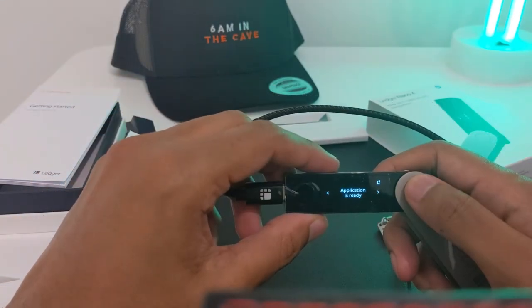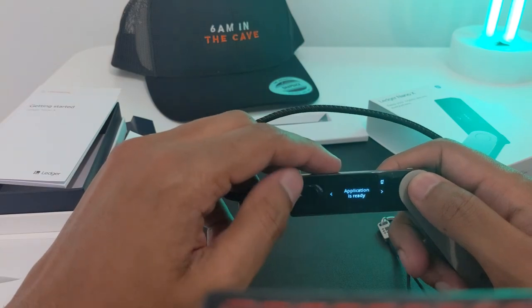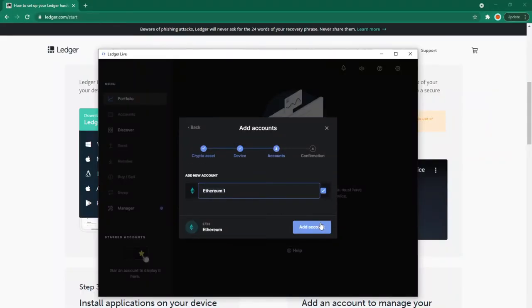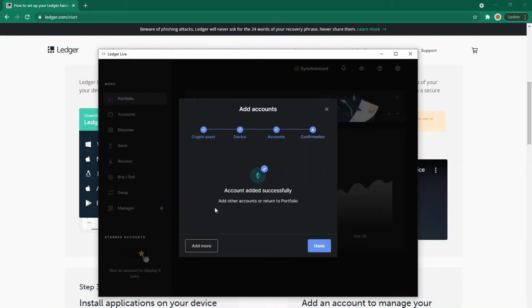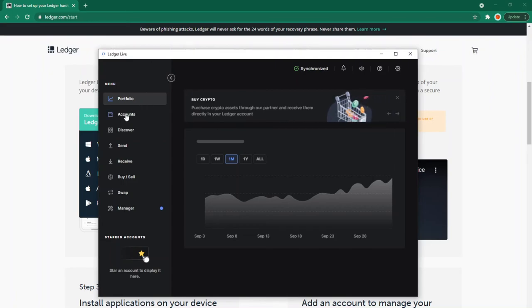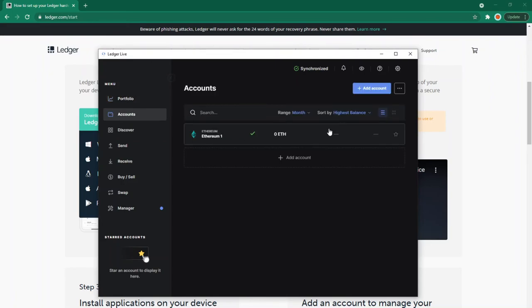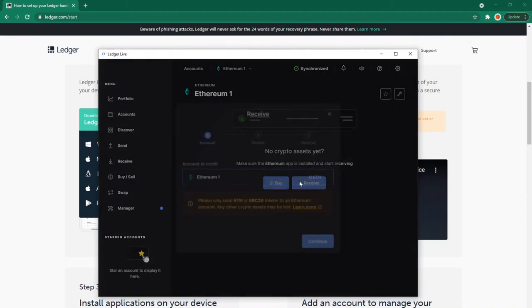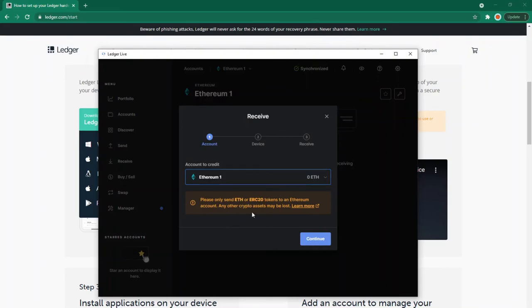It's now synchronizing on Ledger Live and asking for a name. I'm adding a new account called Ethereum One. Account added successfully! I now have an Ethereum account in my Ledger. If I click on accounts, you can see I have the Ethereum app. If I click on that, I can buy and receive. I'd want to start receiving money into this account.